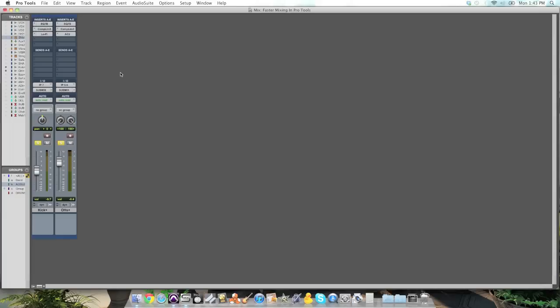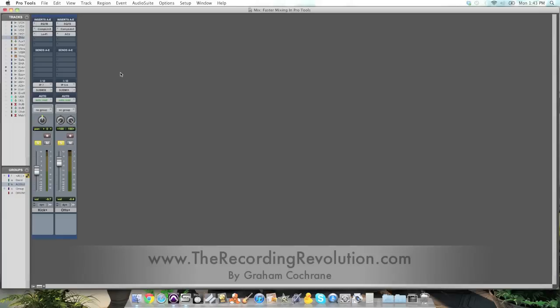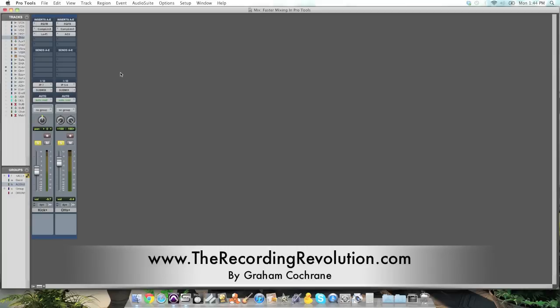Hope that helps you guys. Again, this is Graham at TheRecordingRevolution.com. Hope you guys are making some great music this week, we'll see you soon.